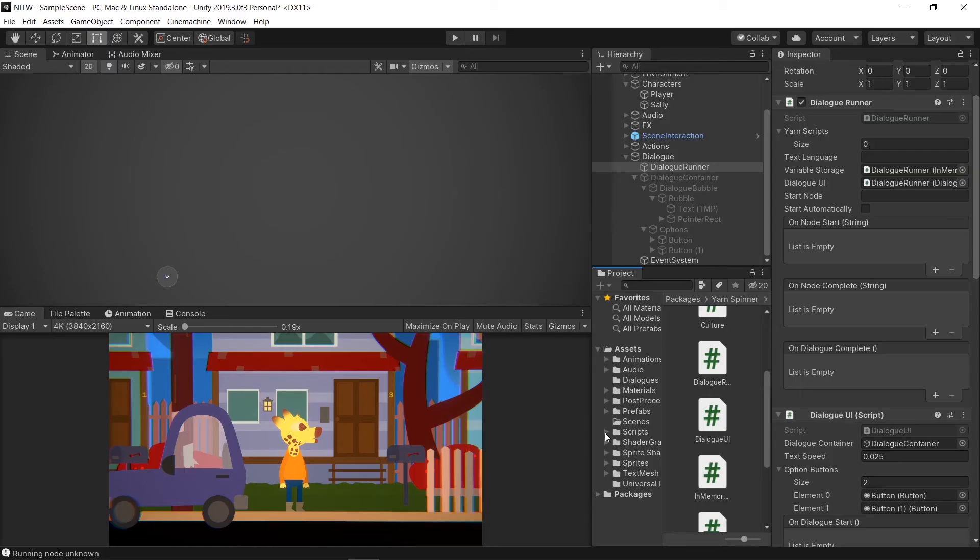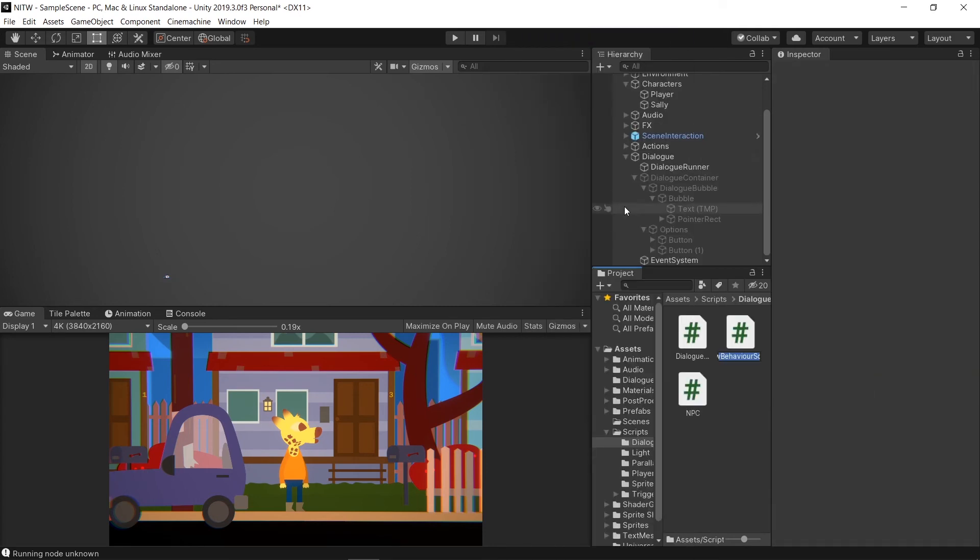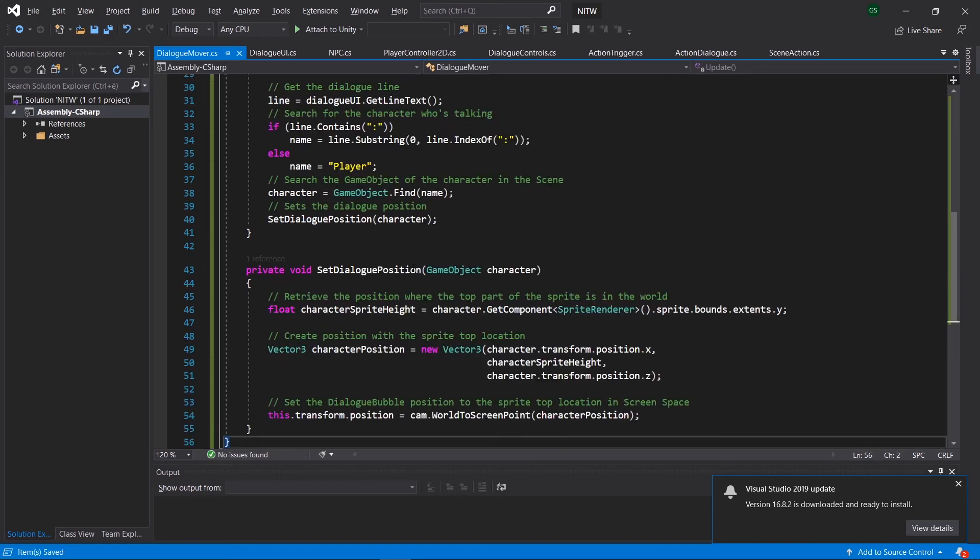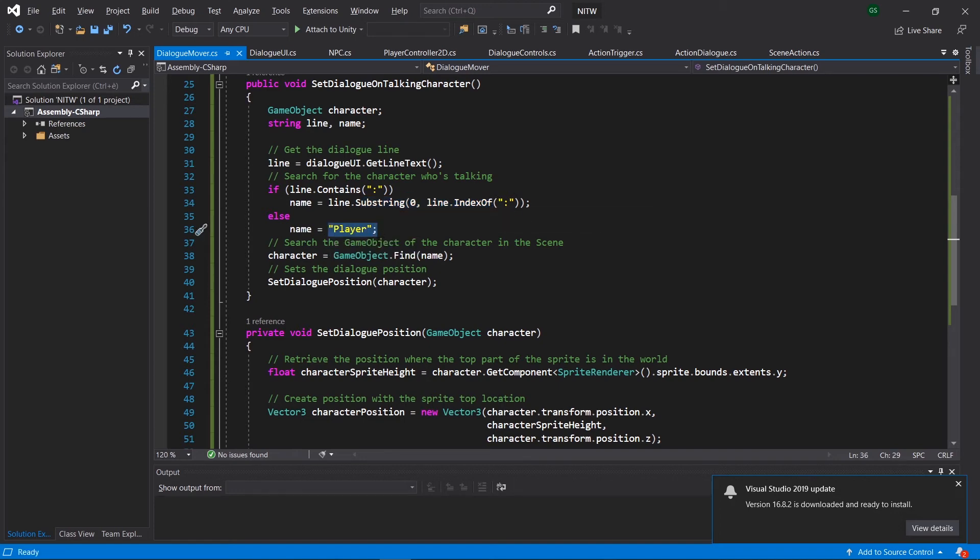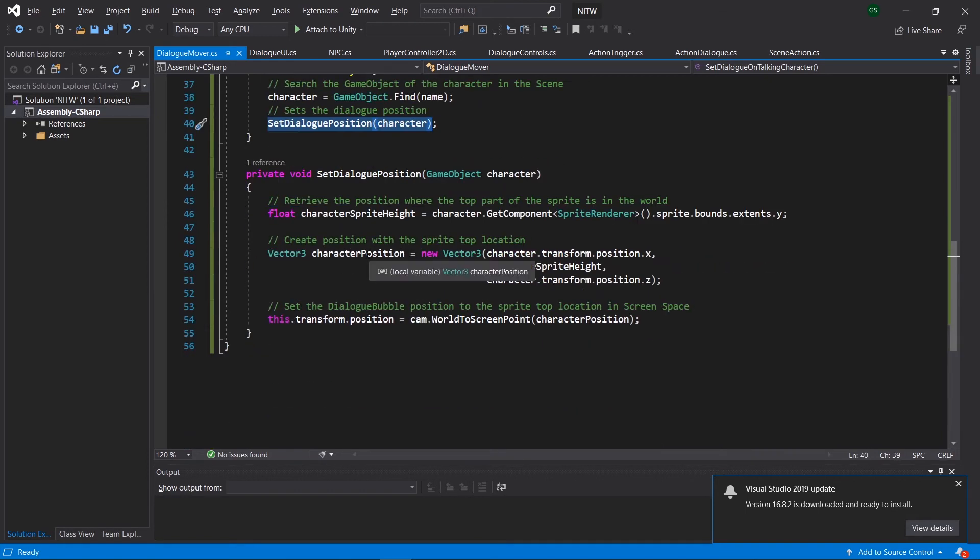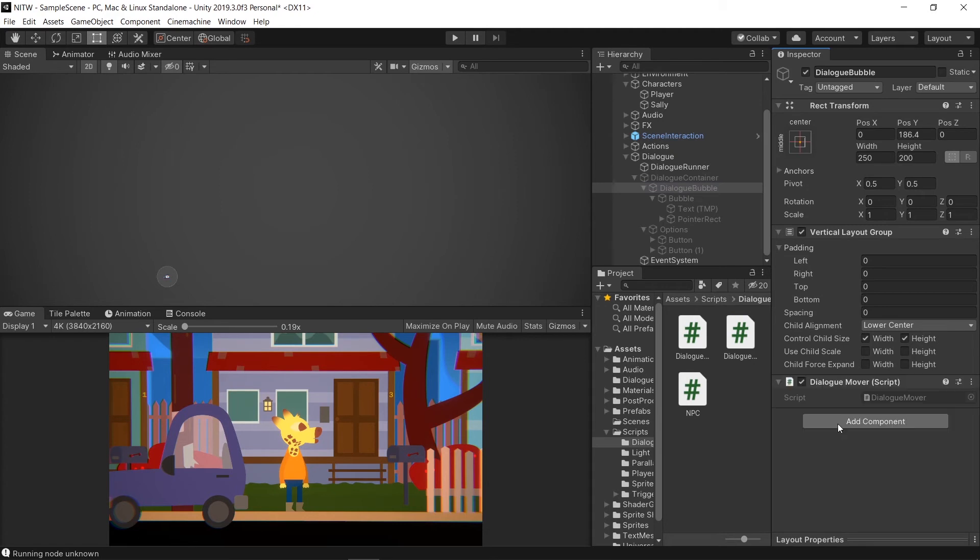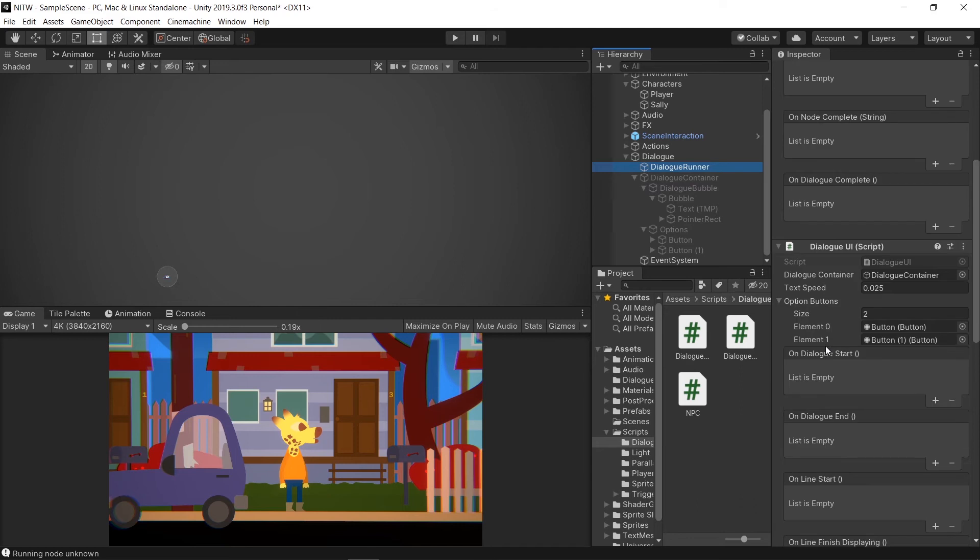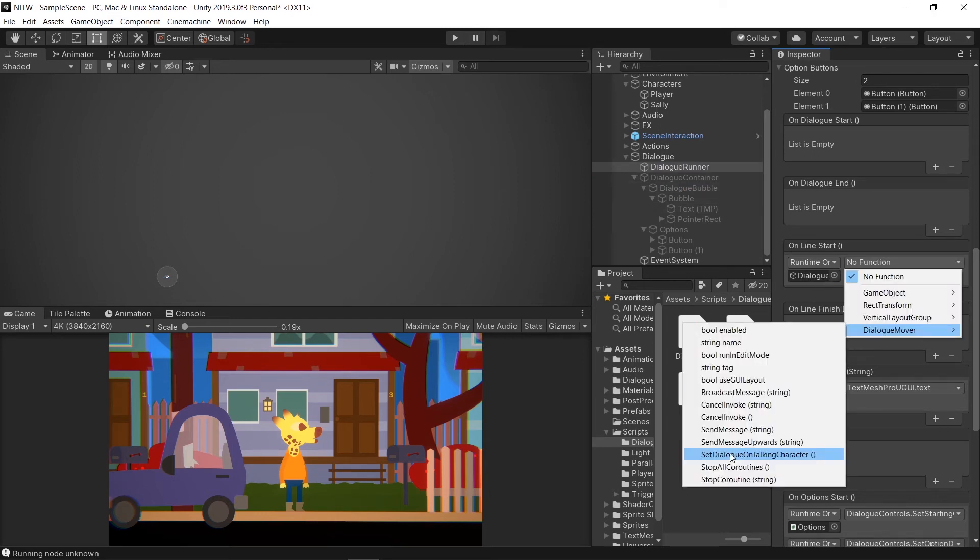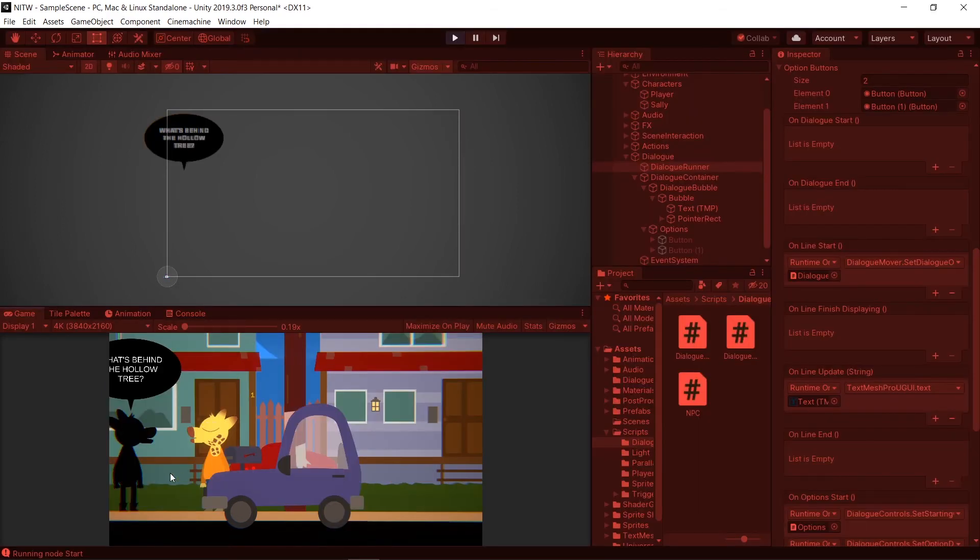In the Scripts folder, into Dialogue, create a new C-Sharp script named DialogueMover. Open it and paste the code. In this class we get the tags from the variable we declared in the Dialogue UI script, and we search for the character who's talking. If it doesn't have one, it means it is an option, so the character will be the player. Then we search for the game object in the scene with the same name as the one retrieved from the text variable, and put the DialBubble on top of it. Drag the DialMover component to the DialBubble, and go in the DialRunner game object. Here we are going to add to the Online Start event a new one. Drag the DialBubble on it, and select the DialBubble.setDialogueOnTalkingCharacter method. Run the game to see if it works.